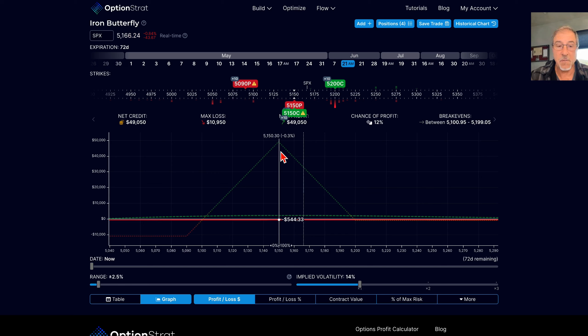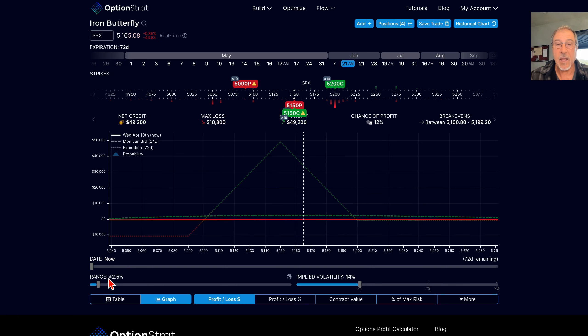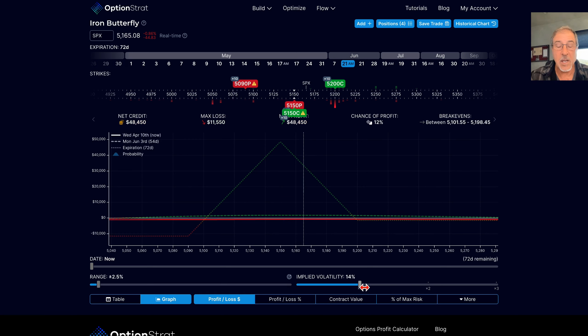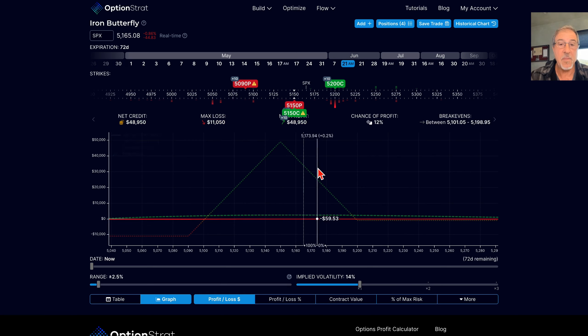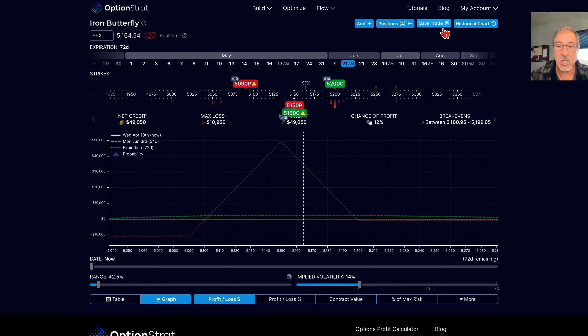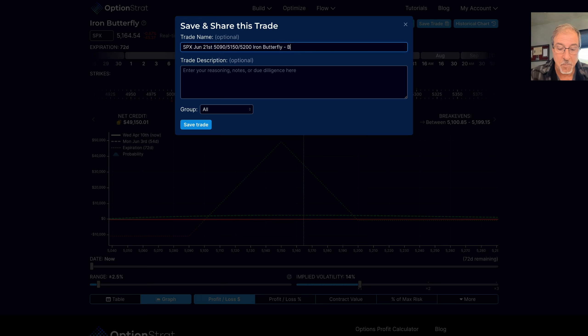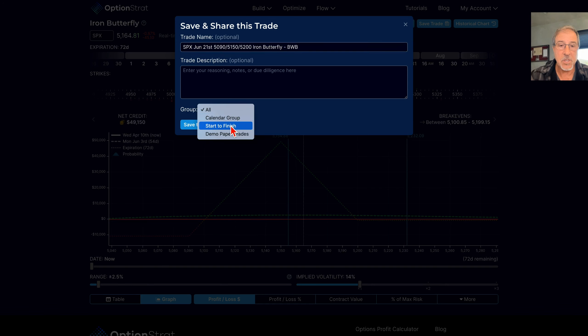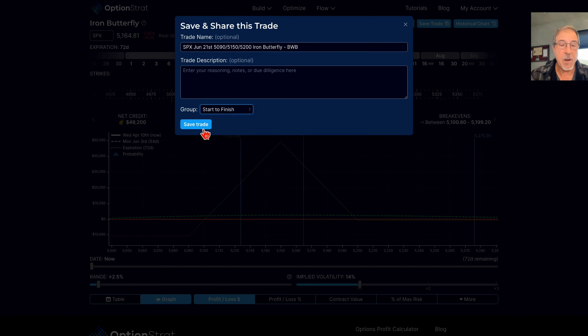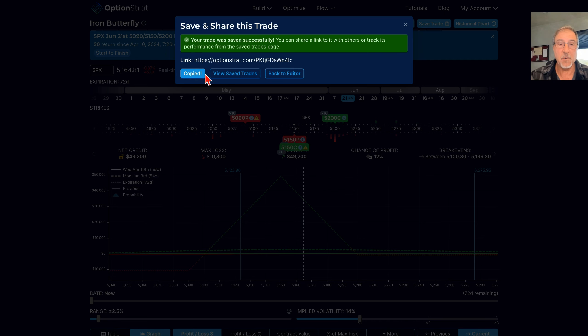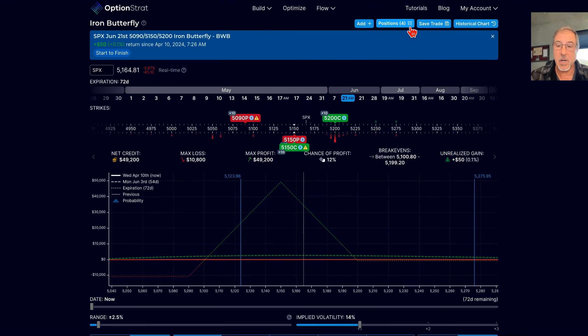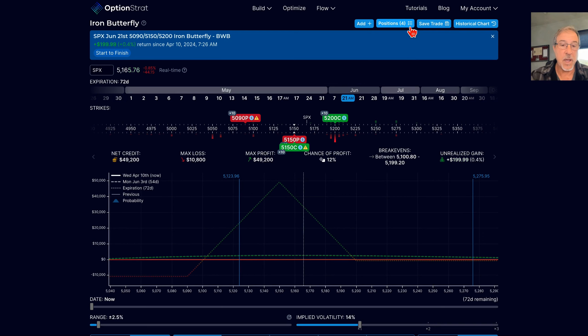There is no way I am shooting for that $49,000, I need to be very clear on that. What I'm usually looking for in these trades is a little bit of time to pass, and then I'm looking for volatility to drop off. When that happens, this trade will quickly show some profitability. Let me go ahead and save this trade. This is going to be an iron butterfly, and it is a BWB, a broken wing butterfly. I'll put this in the start to finish and I will share this link for everyone as well, so that you can put it in your own OptionStrat account and follow along.